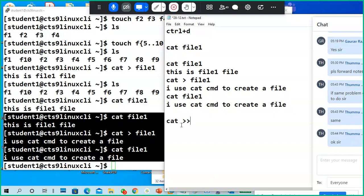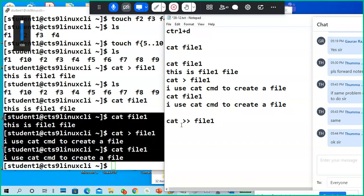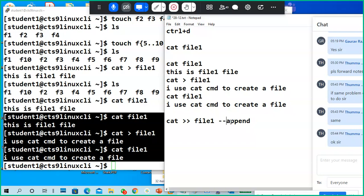There is another thing — cat double-greater-than file name, like file one. The meaning of double greater-than is append, or appending to the existing file content.